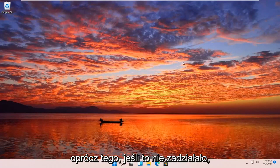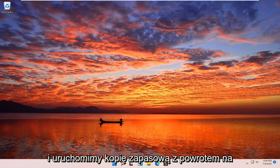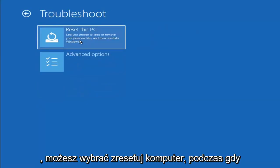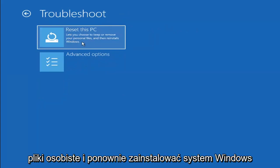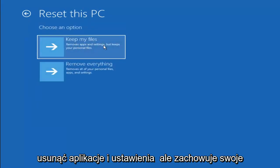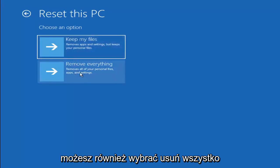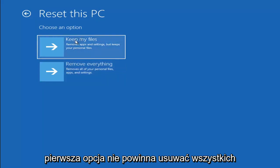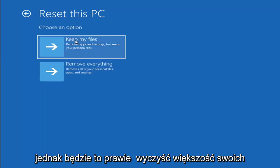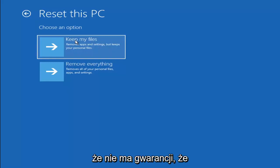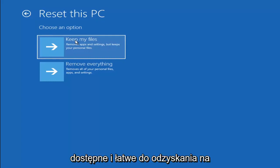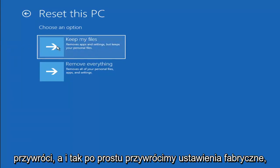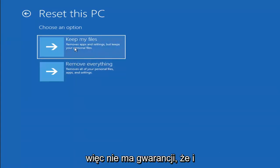We're going to cover a couple of other methods in case that didn't work. If you go back to Troubleshoot, you can select Reset Your PC — you can choose to keep your personal files, which removes apps and settings but keeps your files, or Remove Everything for a full factory reset. Keep in mind there's no guarantee your information is fully recoverable, and there's always a chance it will just factory reset anyway. I'd recommend using a recovery tool to back up your files before attempting this.